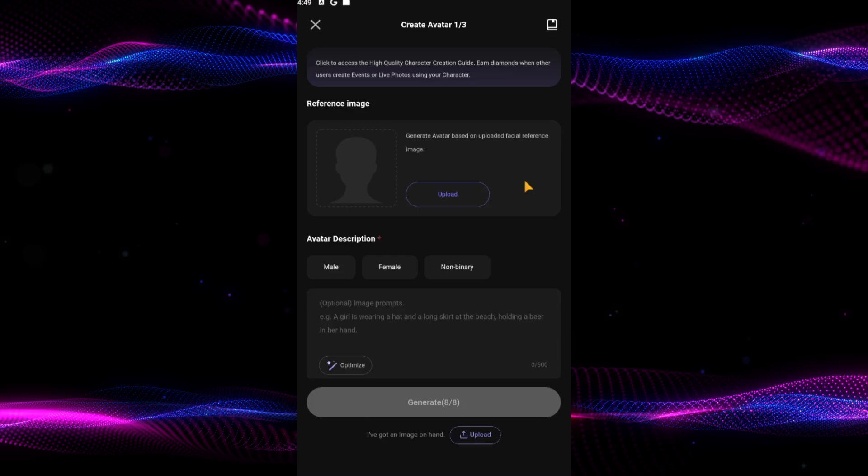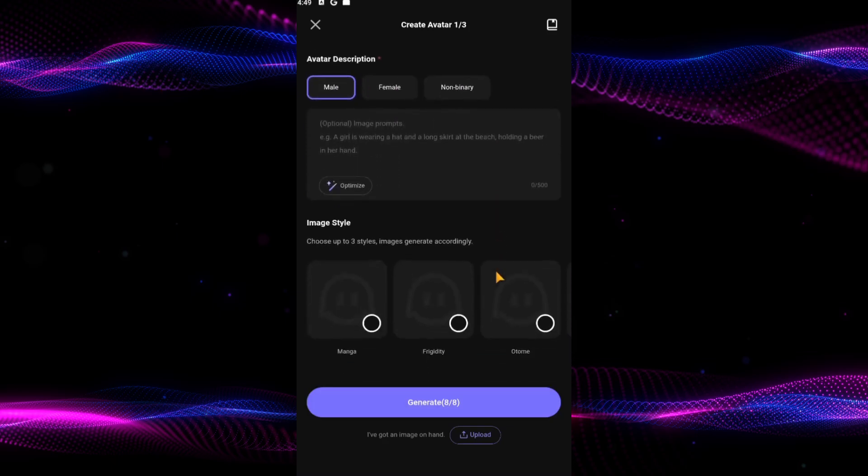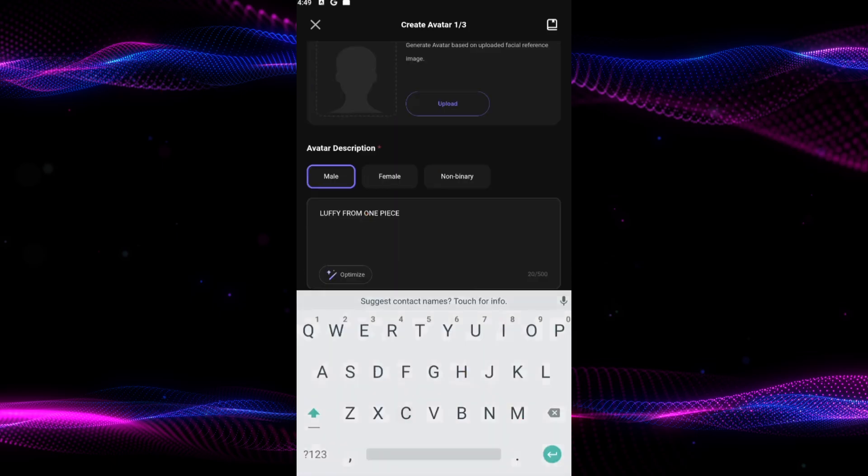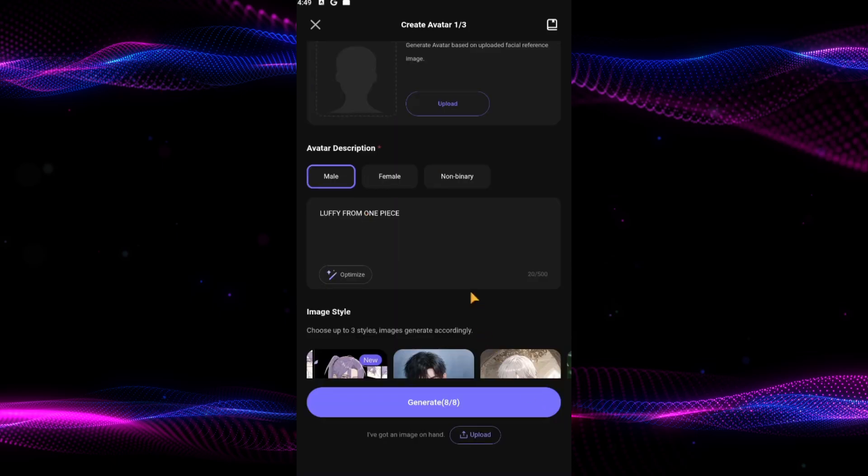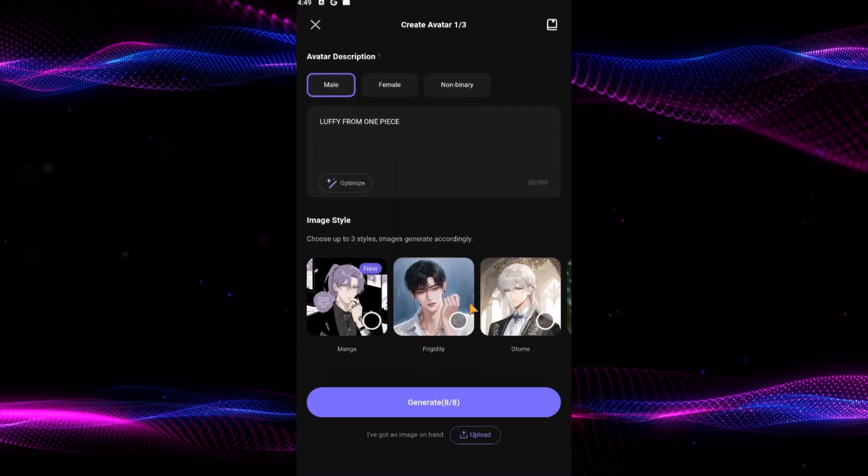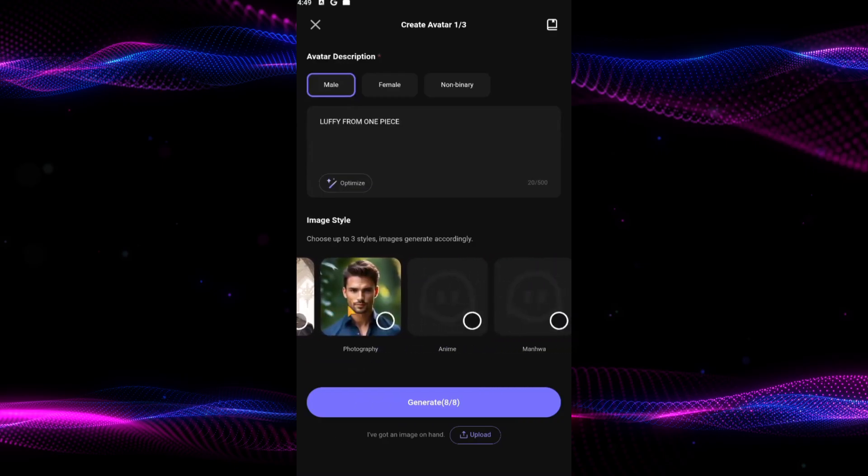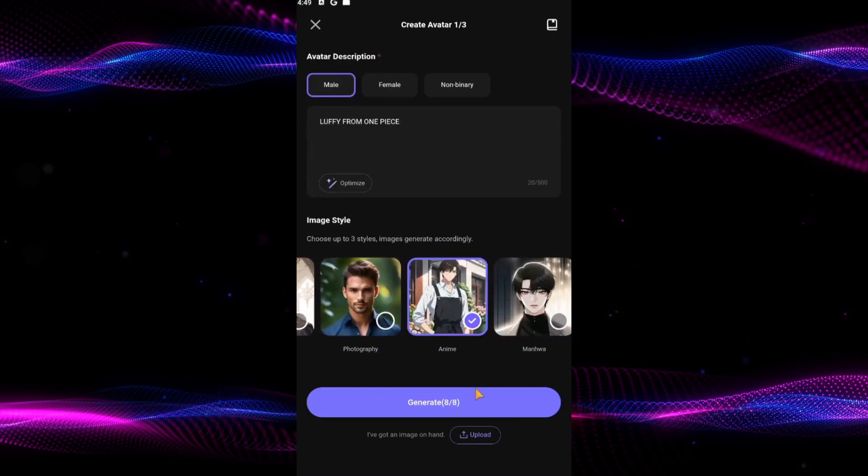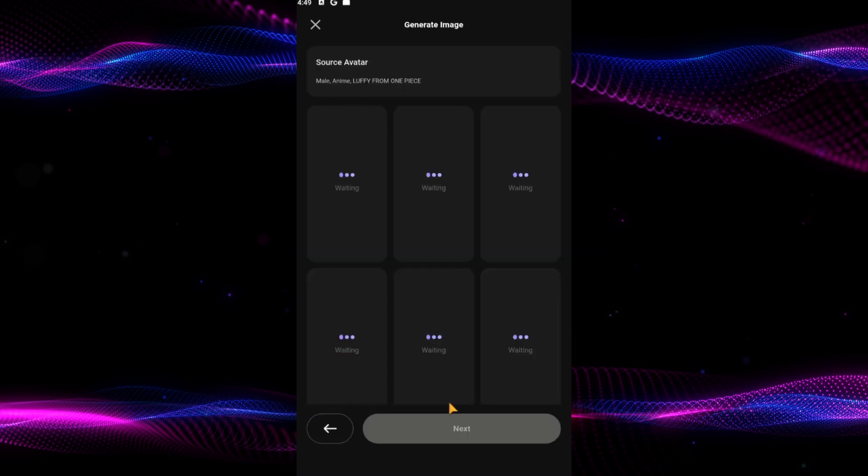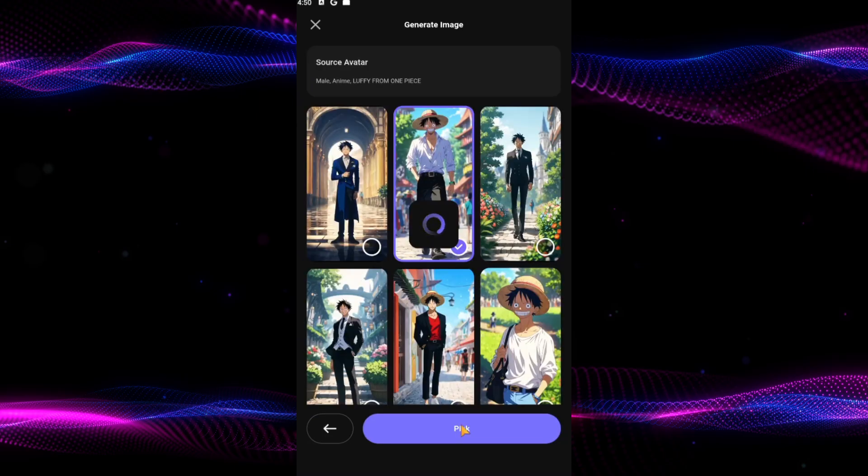Choose the gender of your character, provide a detailed description. Mine is very short for this tutorial, but you can make it as specific as you like. Next, choose your preferred art style to generate an image that matches your vision. Then tap on generate. It will take some time and give you a couple of avatars, and you have to choose the one you like.